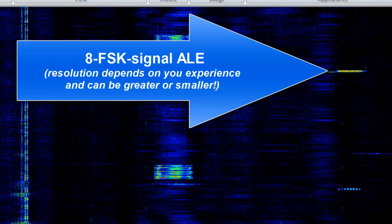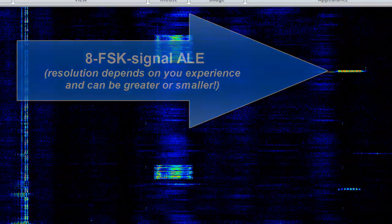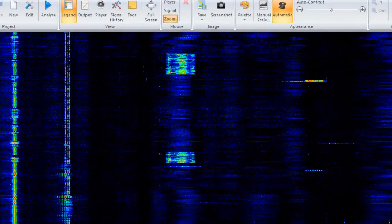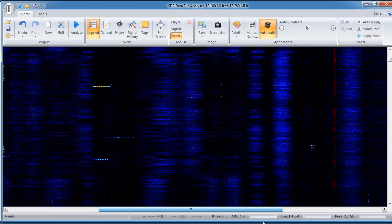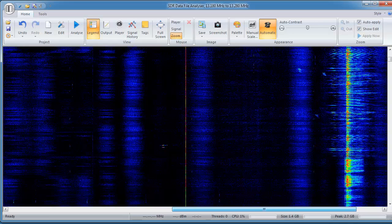At this resolution, I can easily recognize the typical pattern of this 8-channel FSK signal used with ALE.